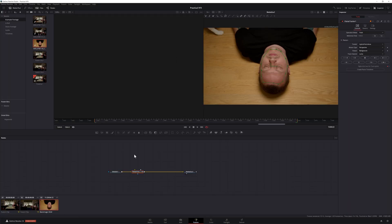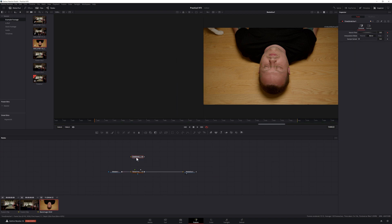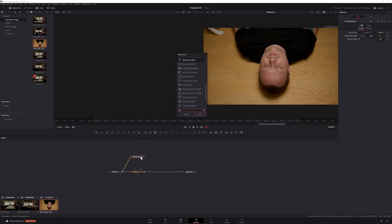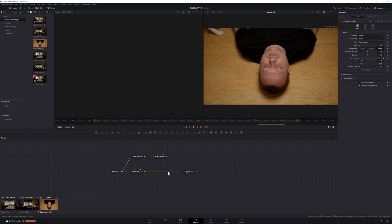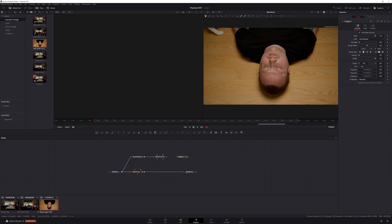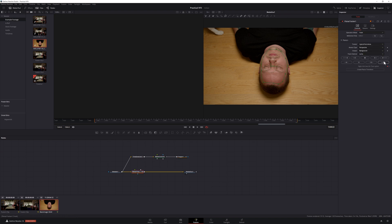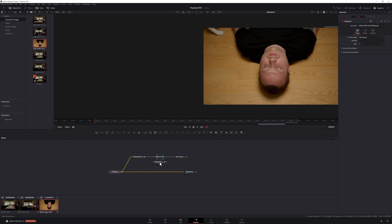Then add a time stretcher node, set it to the frame that you want to freeze, and remove any keyframes. Add a matte control to your time stretcher node, then create a polygon mask around your actor's eyes and connect it to the garbage matte input of your matte control. Next, create a planar transform and delete your planar tracker from the composition. Connect your matte control to your planar transform and merge the planar transform over your original image.